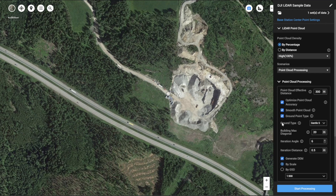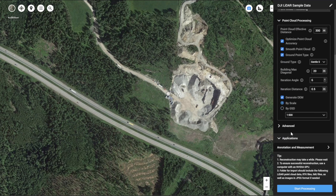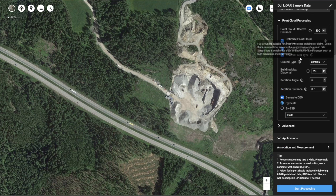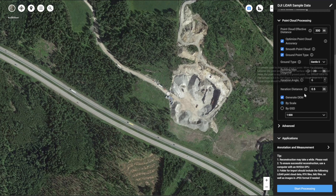Let's check this option. You might find that the ground point type option will get checked as well. That is because we have to first classify all the ground points, then use all the ground points to generate the digital elevation model we want.